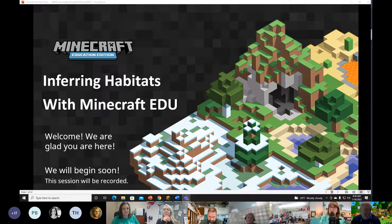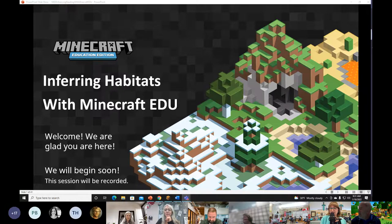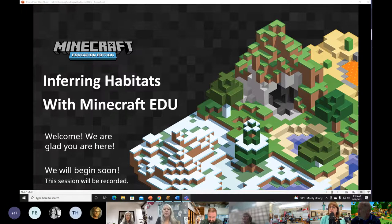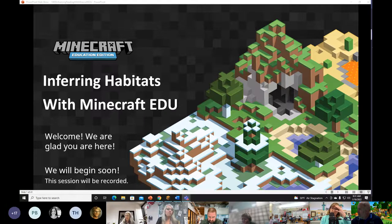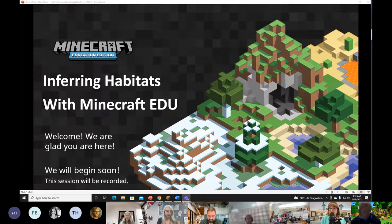Yeah, or this could be the day they decided to do a surprise fire drill. Yeah, I like those. All right. Welcome, everybody. So glad to see you here this morning. Take the time out of your busy schedule. I know that sometimes it can be a little hectic, so appreciate you being here today.